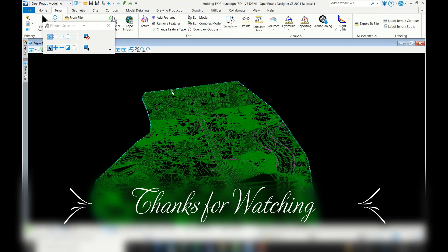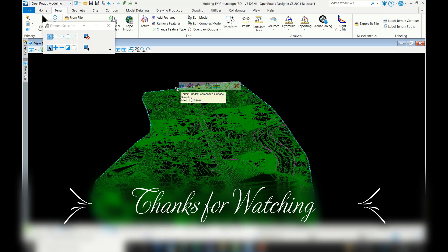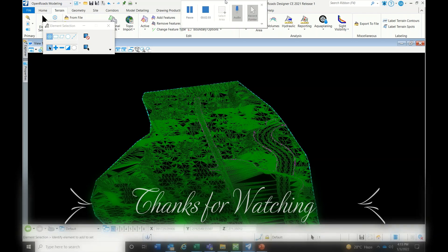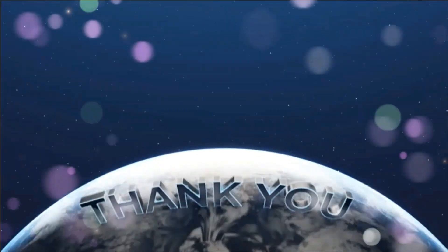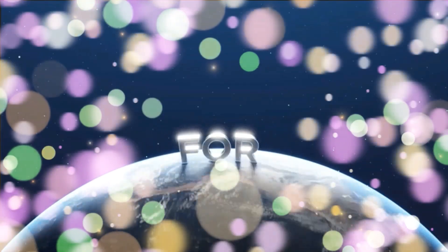Thanks for watching. Please subscribe to my channel.